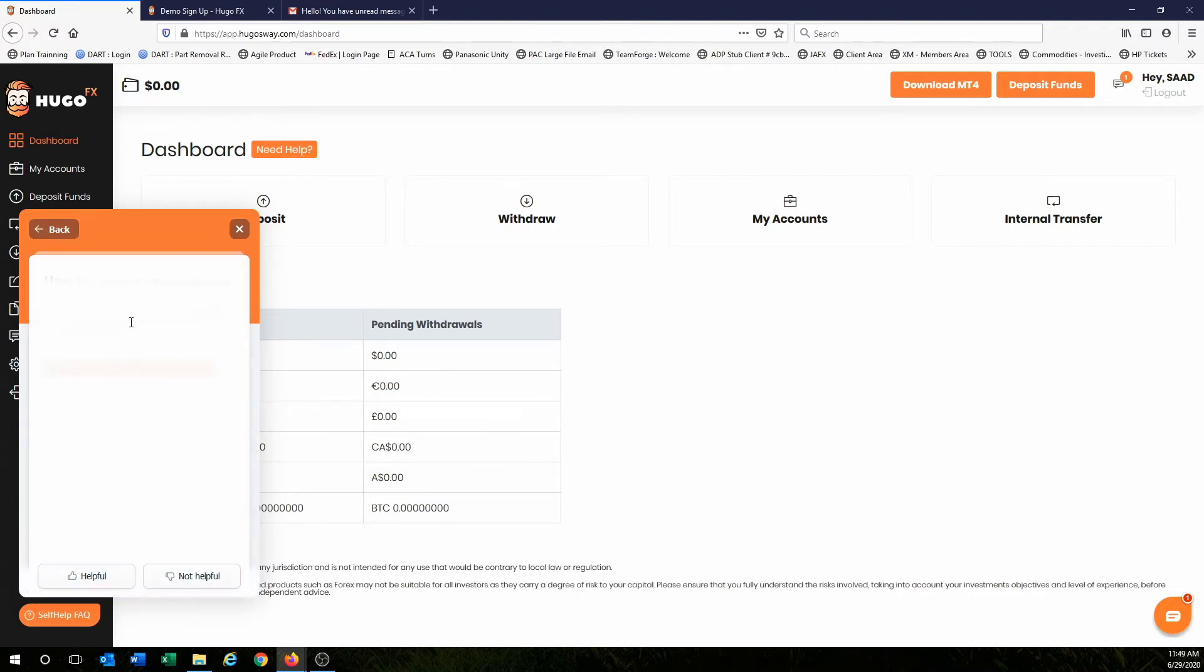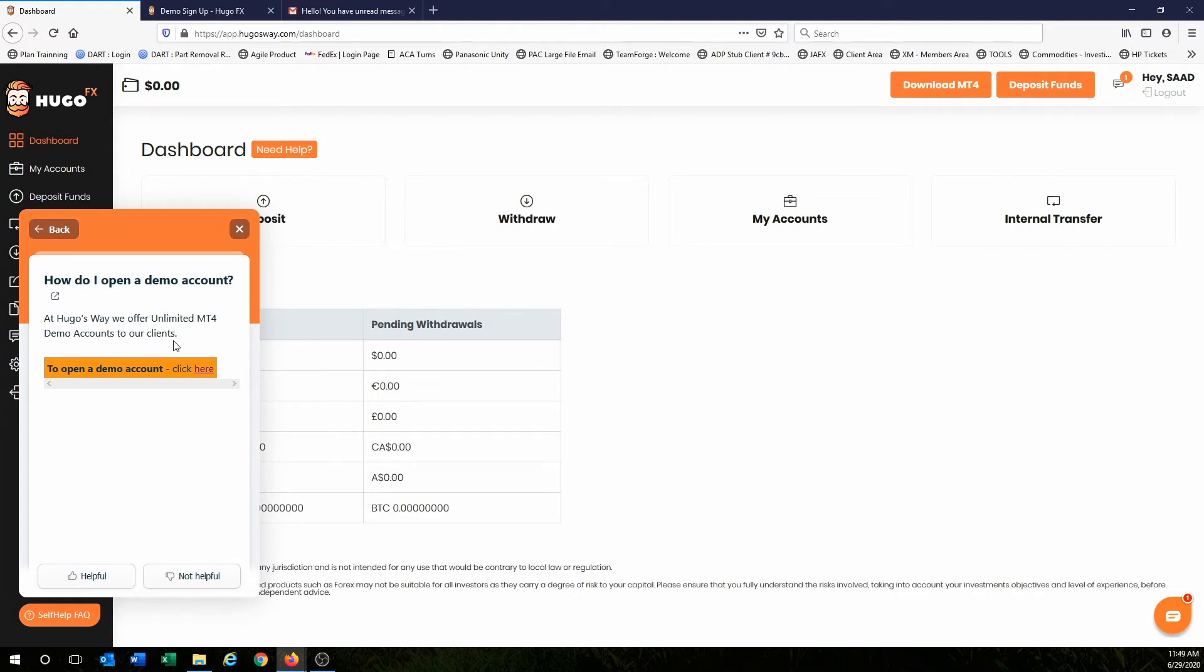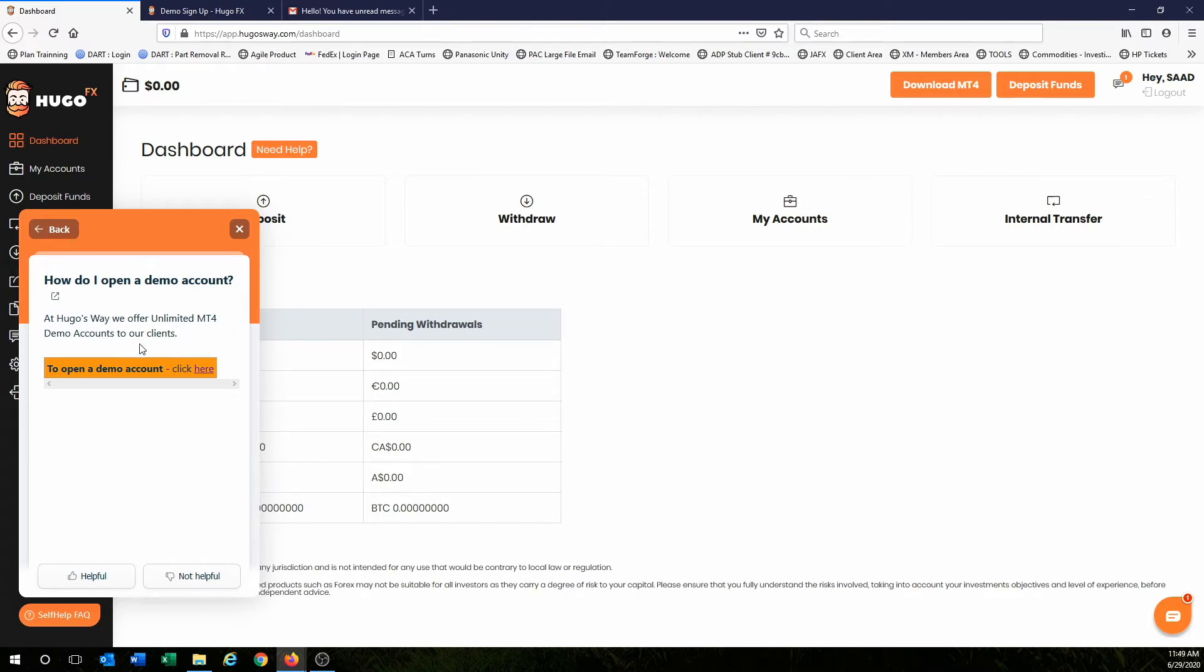I want you to click on that and then it says at Hugo's Way, we offer unlimited MT4 demo accounts to our clients. Once we create this demo account, this is the account we use to trade the live markets, but it's with fake money, not real money. And I just wanted to highlight that we can create unlimited demo accounts.